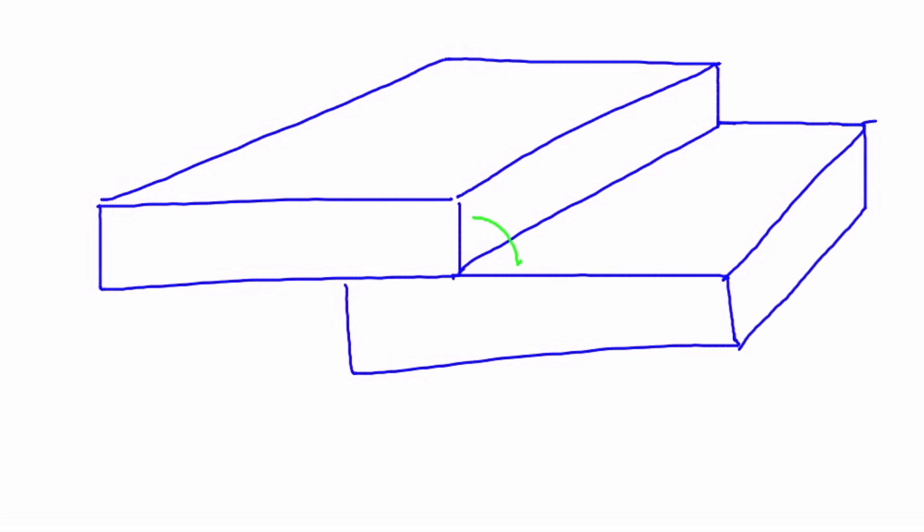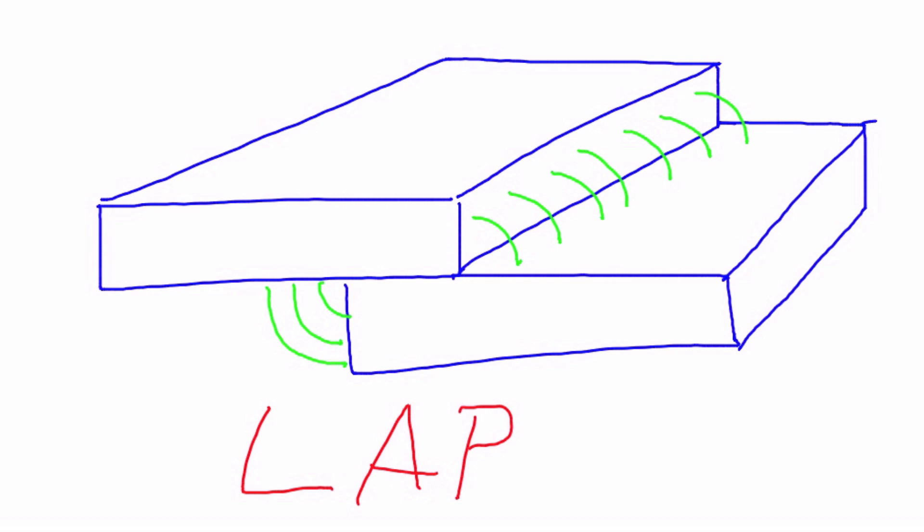joint between the two parts, either on this upper surface here or on this lower surface right here. Once again, this is the second of the five basic weld joints, commonly referred to as the lap joint.